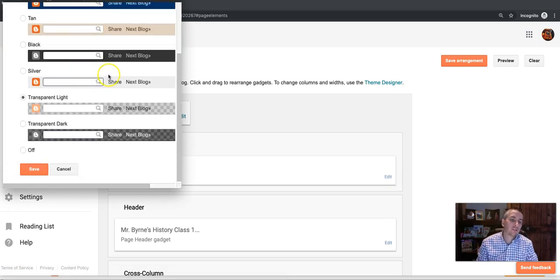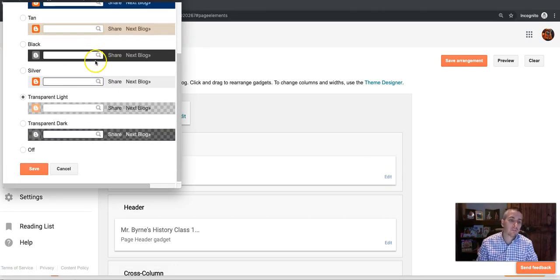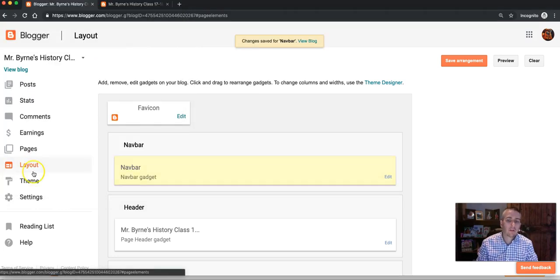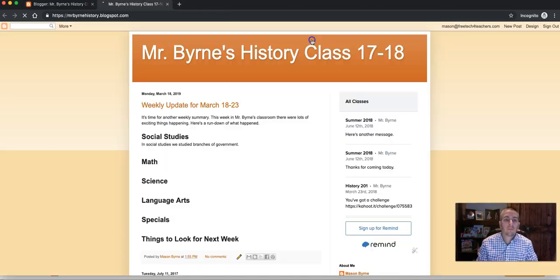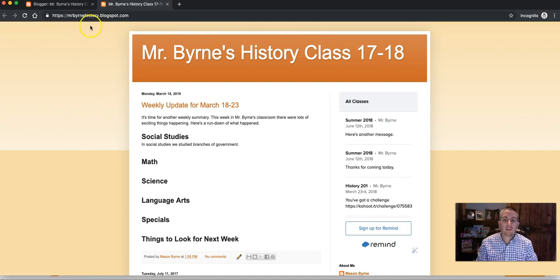You can change the color of that navigation bar, or simply turn it off and save it. Save your arrangement, and now view it, and you'll see that navigation bar is gone.